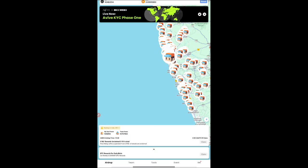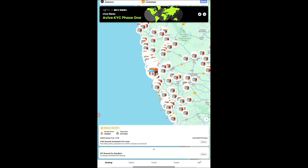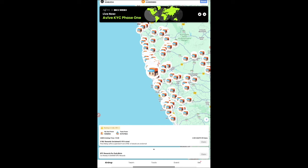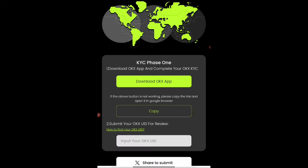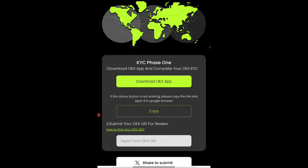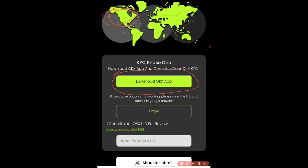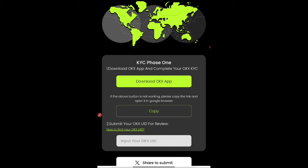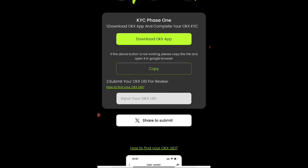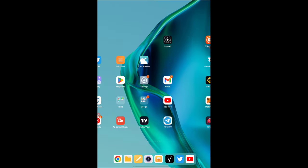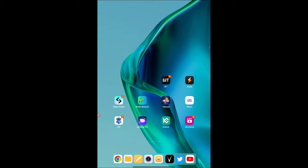Phase one process is very simple. Once you click on the banner button at the top, they're asking you to download the OKX application. We've done that previously with some other process using OKX wallet. If you haven't done it, you should download it. Once you download, you have to provide your OKX ID.